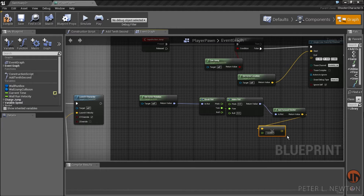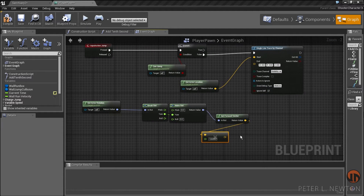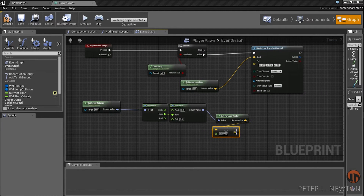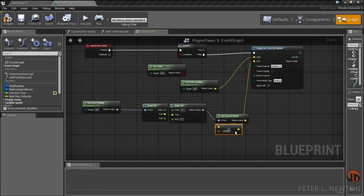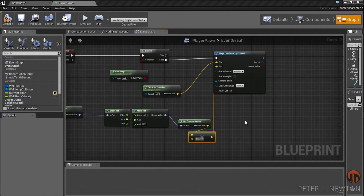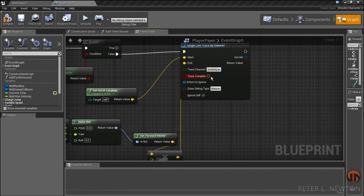After I multiply this by 100,000 it's going to give me the length that I want. So then I drag this to the end of the first trace. In here I want to make sure Trace Complex is on.